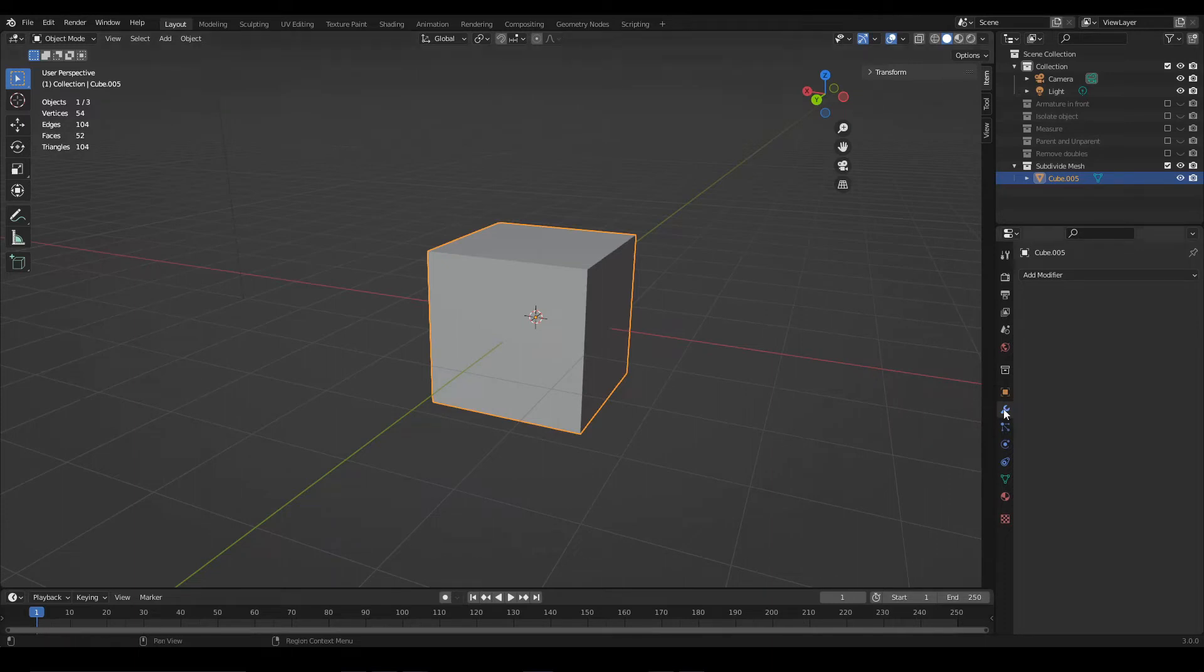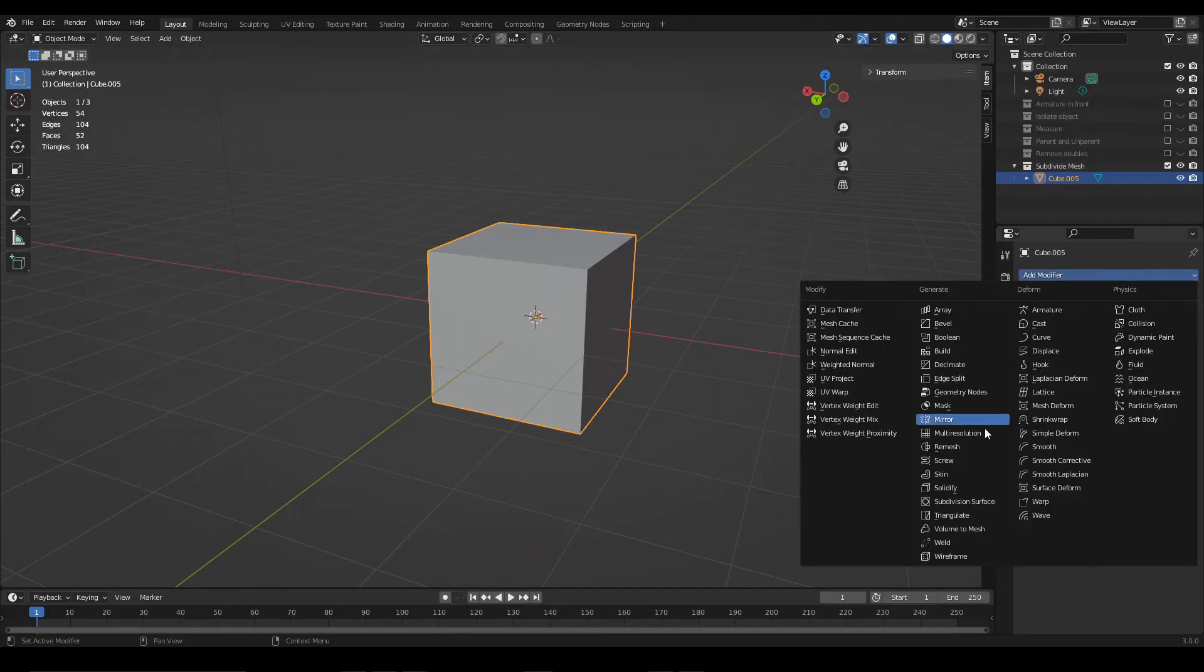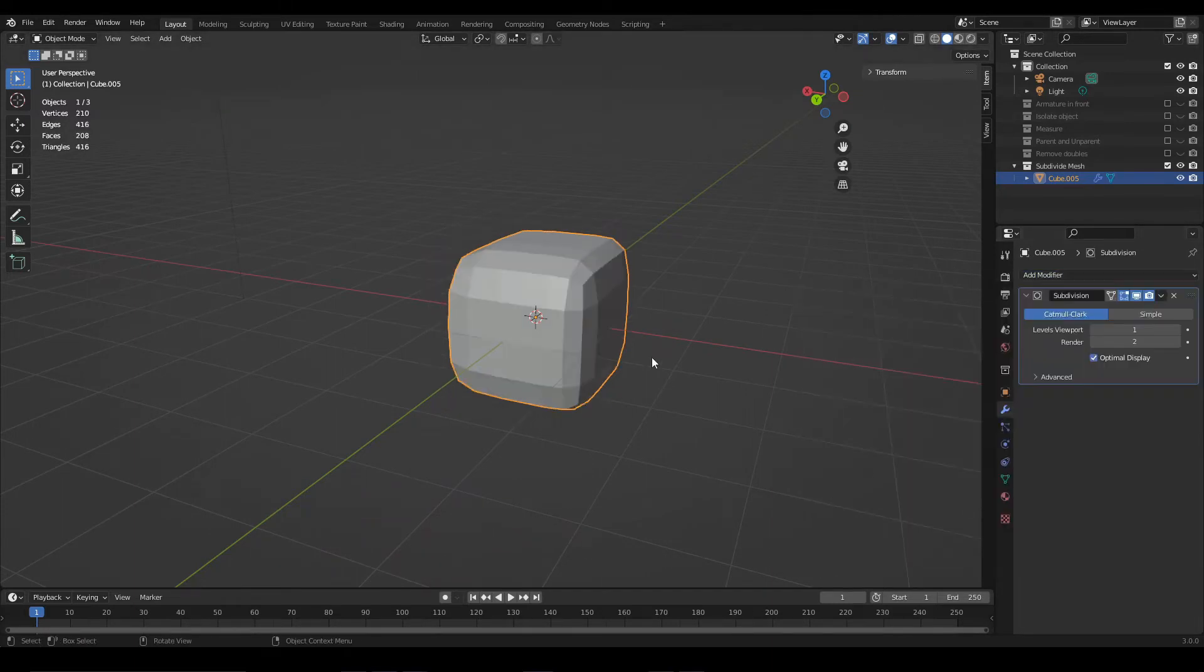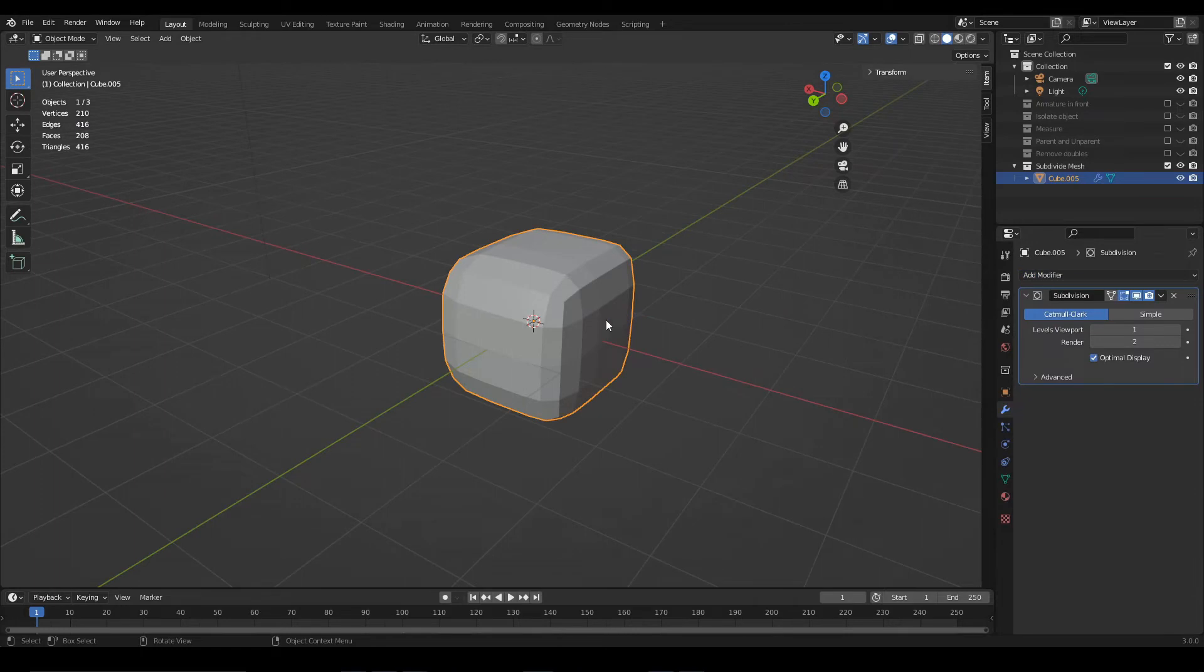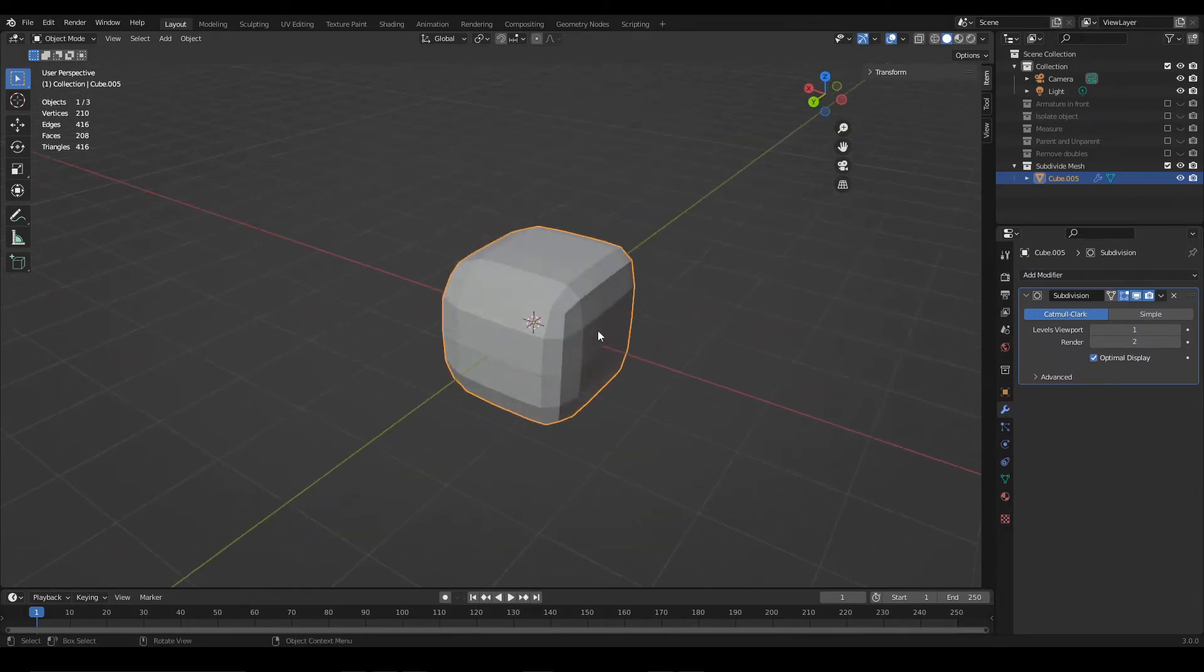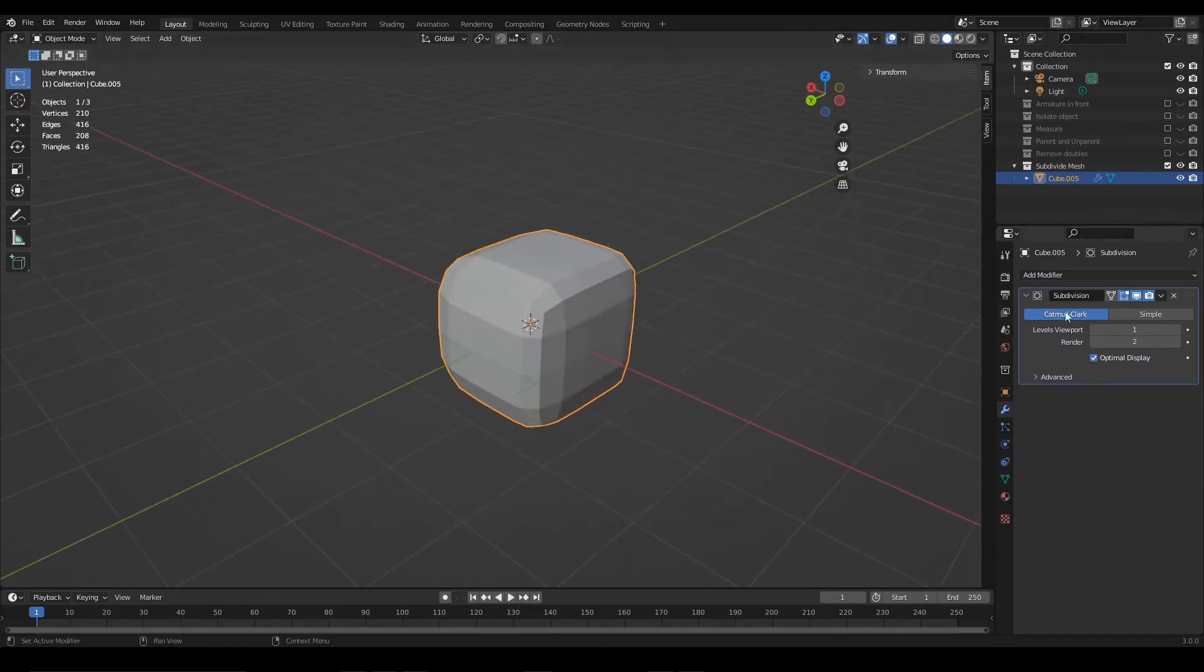Let's select the object and go to the modifiers tab. We will look for the subdivision surface modifier. This modifier will make the subdivisions and will also smooth the object.